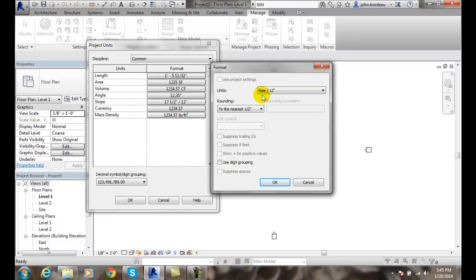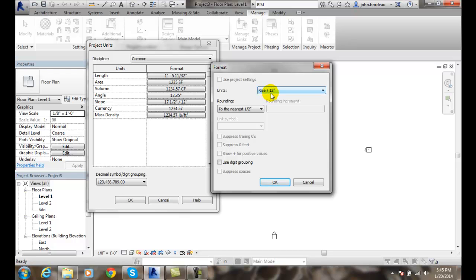That means like if we have a 3/12 roof, it goes up 3 inches in rise for every 12 inches it goes across horizontally. So if you want a steeper roof like a 6/12 roof, it's going up 6 inches in rise or height over a 12 inch sideways or in the x direction.